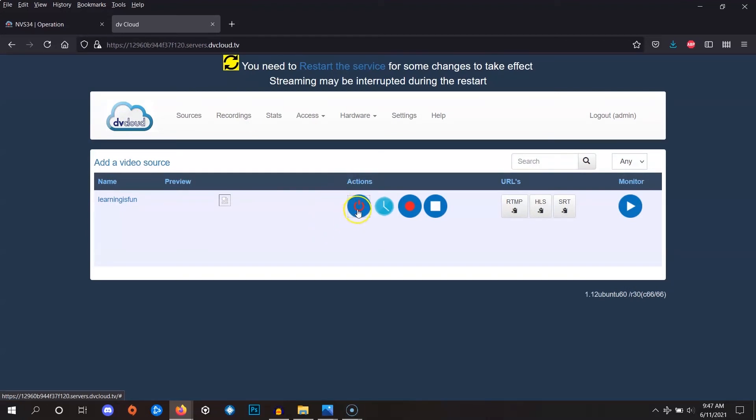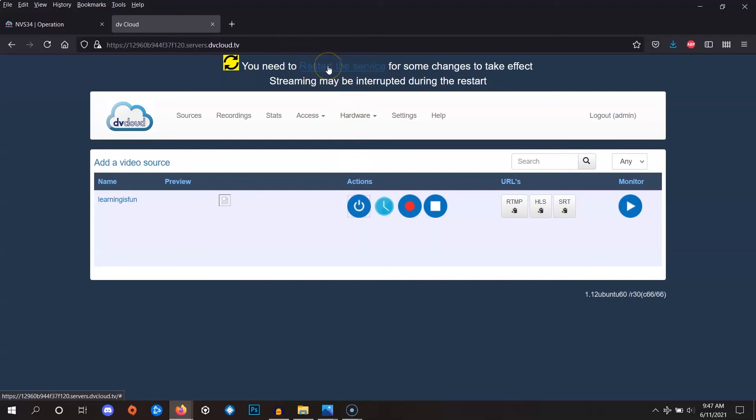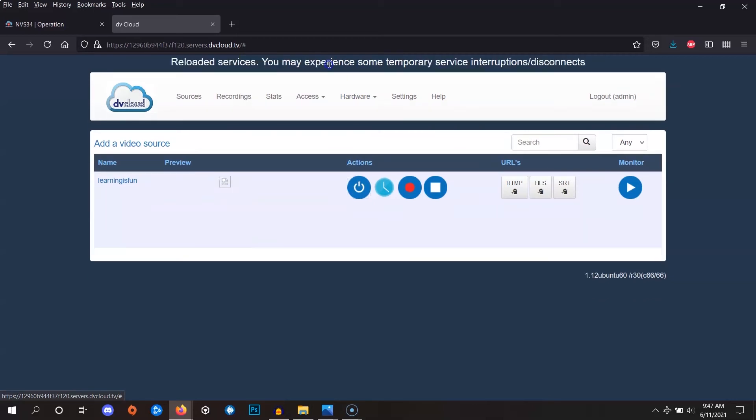After we turn it back on, you'll notice the message at the top of the screen appears, and to apply the settings, click this link here. Now your channel is ready to receive the stream.